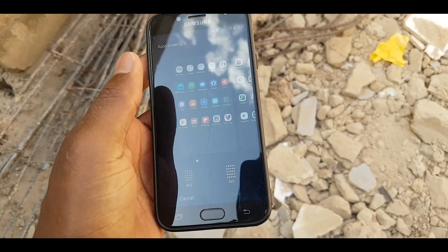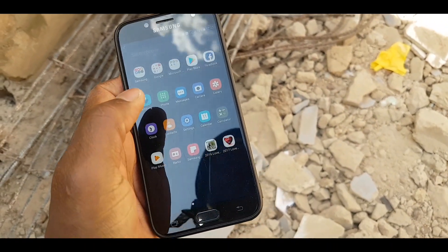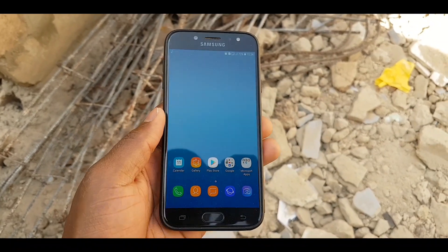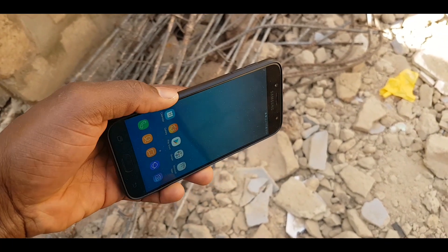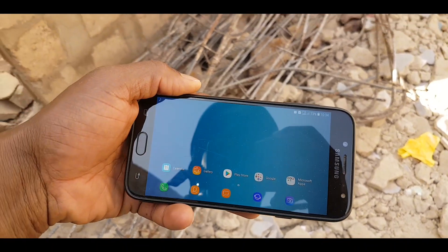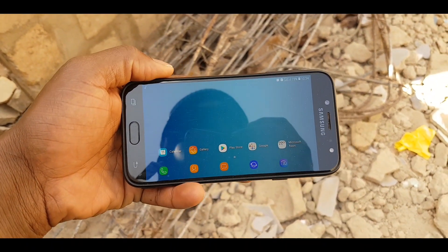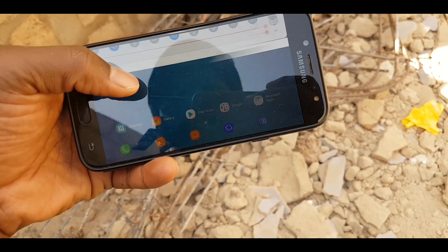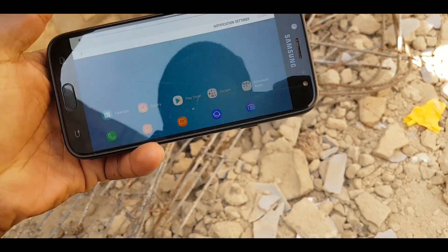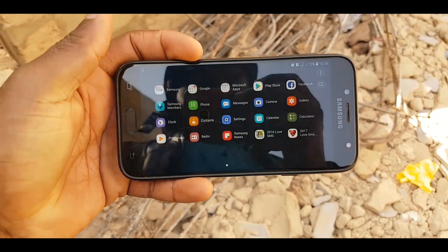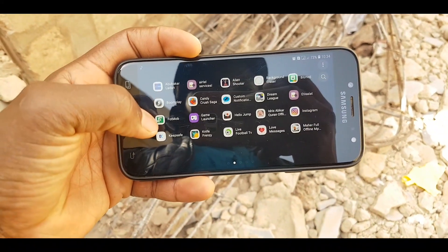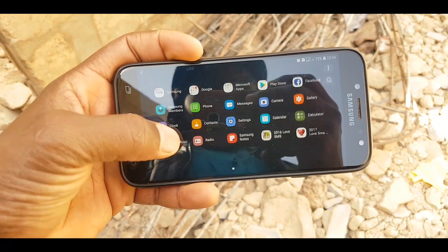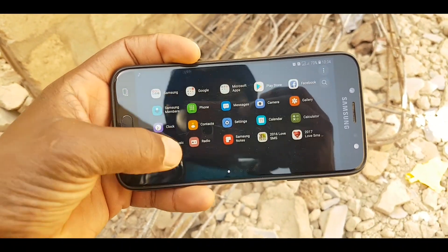Thanks to XDA Developers for making it possible to sideload this application on Samsung Galaxy devices running Android Oreo. My favorite feature is that you can change your screen orientation everywhere — previously you could only do this on the Samsung Galaxy S9 and Galaxy Note 9, but with this launcher you can do it on every Samsung Galaxy.